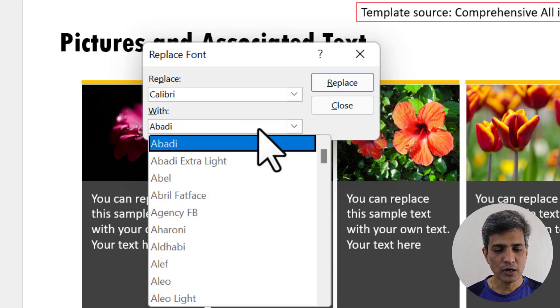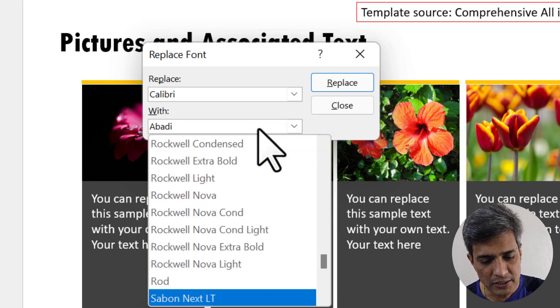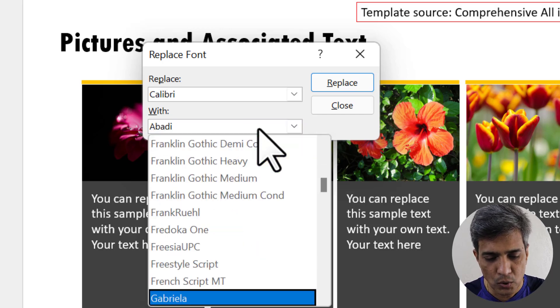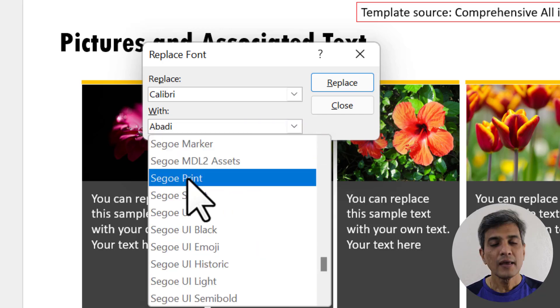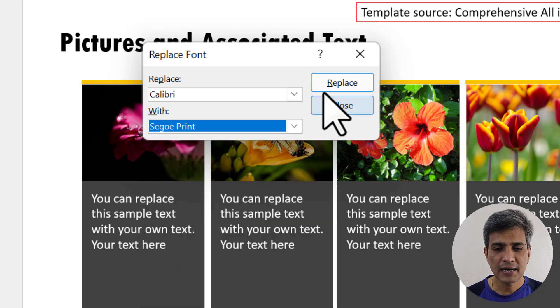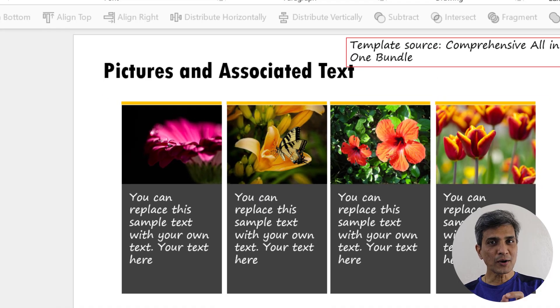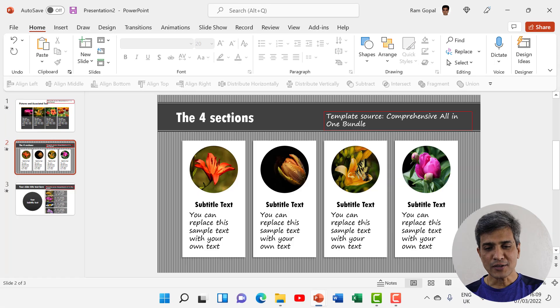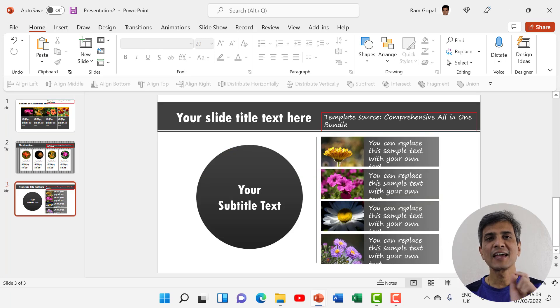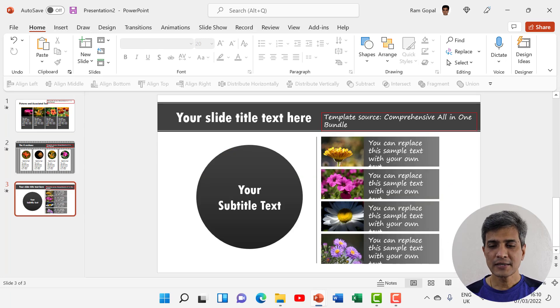Then choose the font you replace it with. In this case, I want to have it replaced with Segoe Print. Here I found the font. Let us select that and say replace. Now in one go across all slides, Calibri is replaced by Segoe Print.